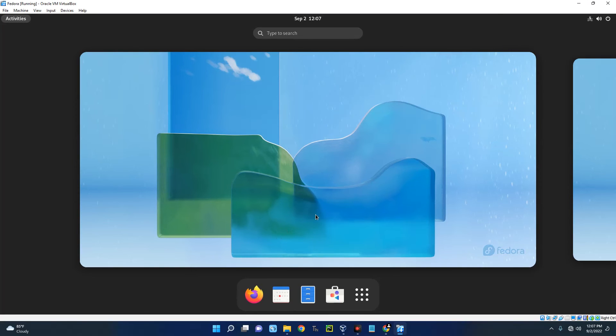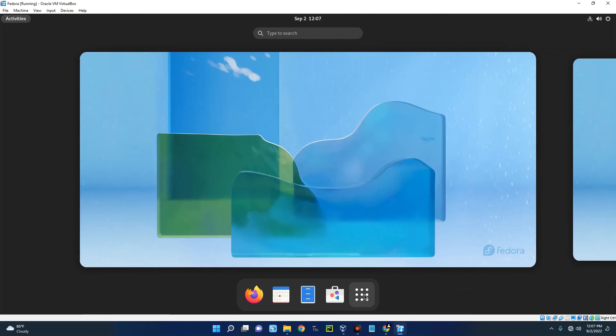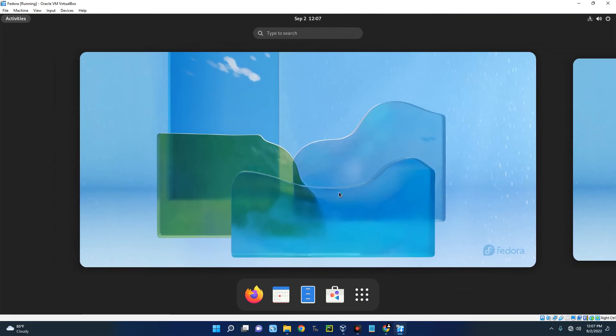Next, password, next, and we are done. We've successfully installed Fedora Workstation on our VirtualBox. Now you can do whatever you want to do with your machine. If this was helpful, kindly hit the subscribe button and turn on your post notification. Thank you for watching and I will see you on the next one.